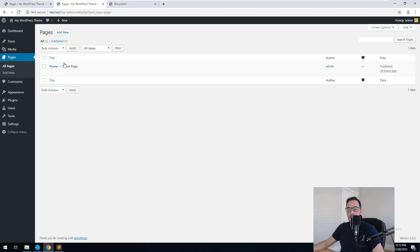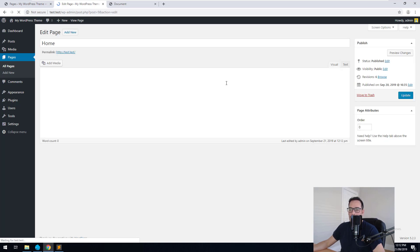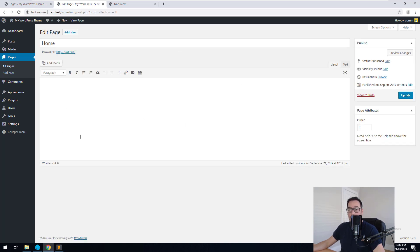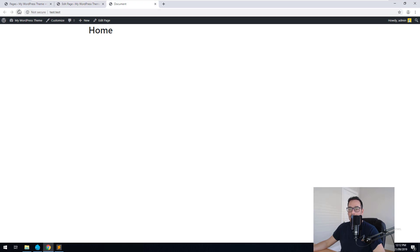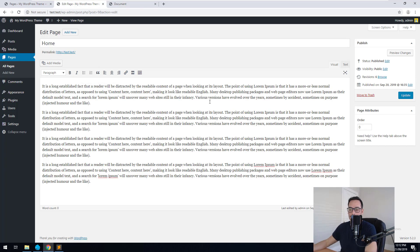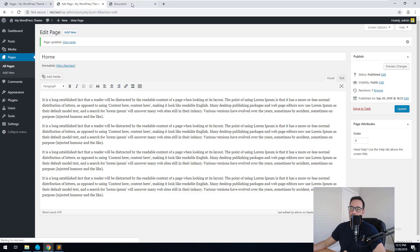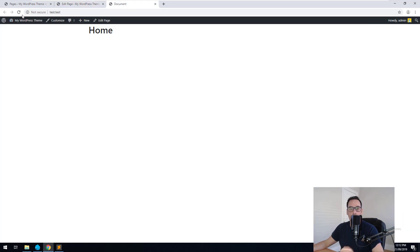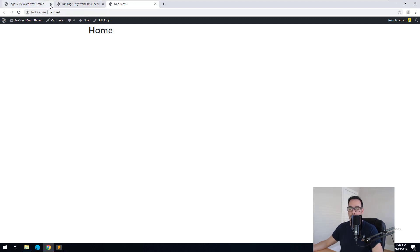On our website we only have one page, which is our front page. If we go into there, we have a content editor which is blank. If we go into our page to refresh it and look at it as if we're a user, you'll notice that it is a blank page. If we type some content into here and hit update and refresh the page, nothing will come up either. That's because we need to put in some code into our template to be able to call the data from the WordPress database.